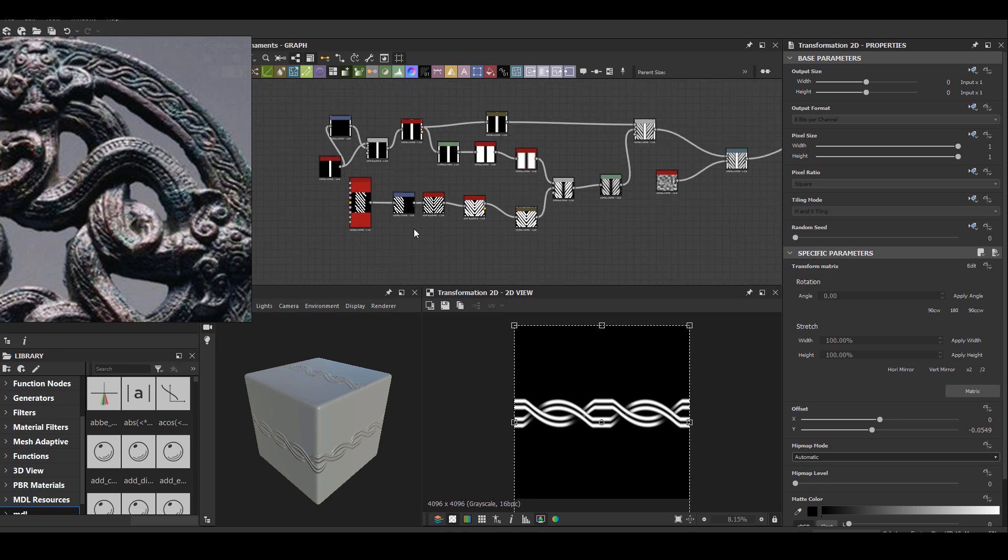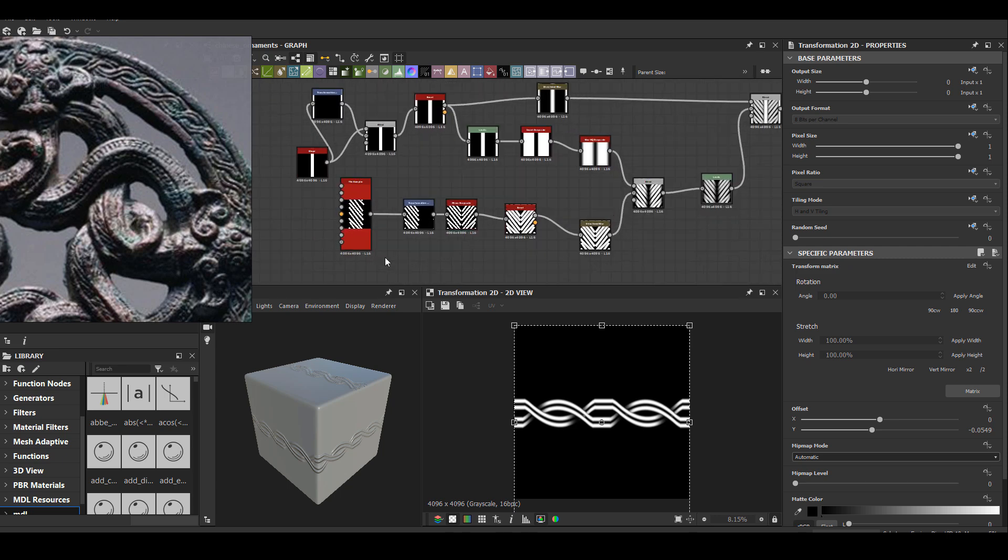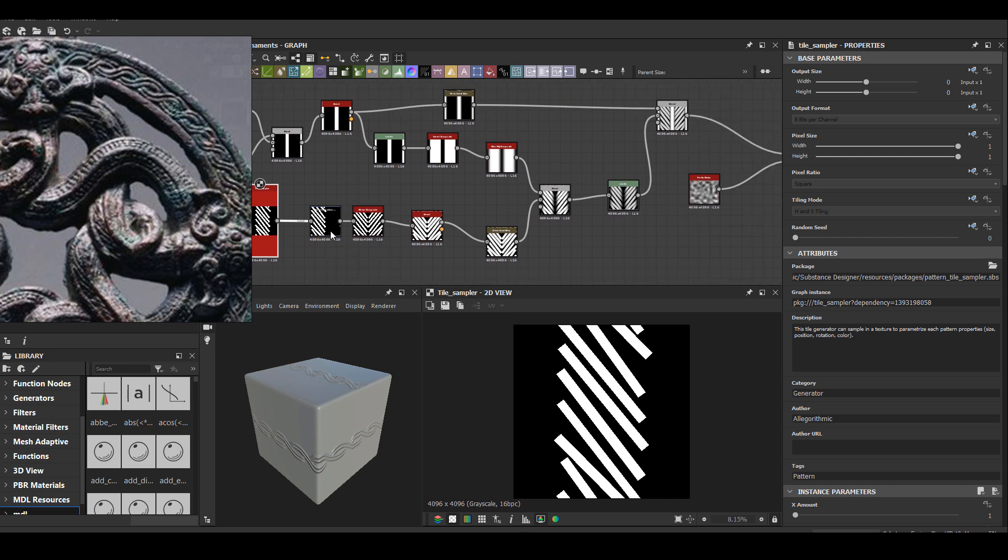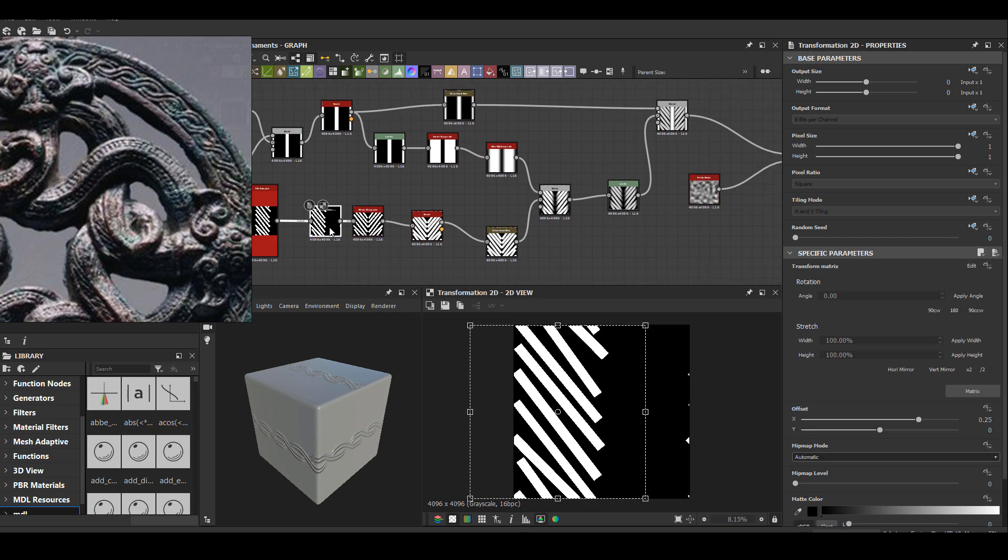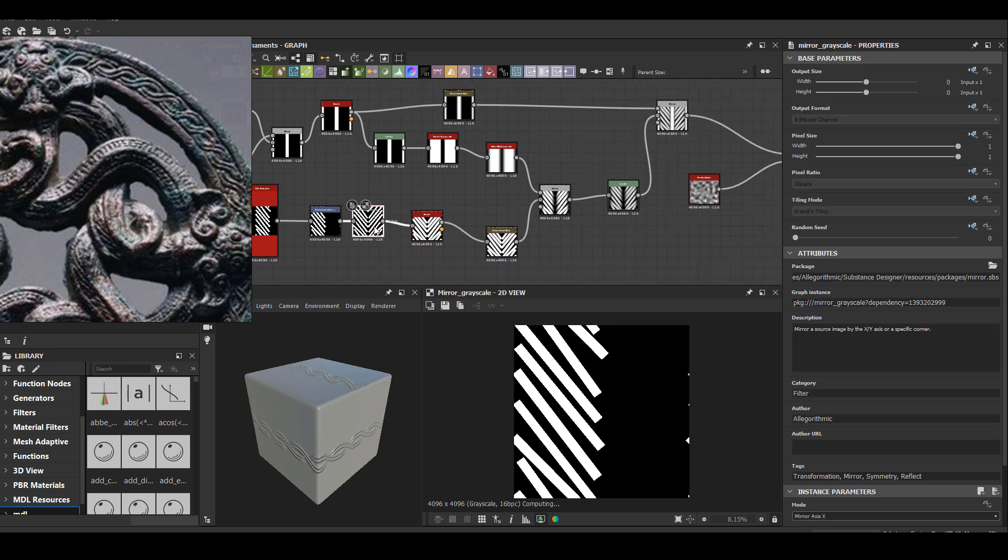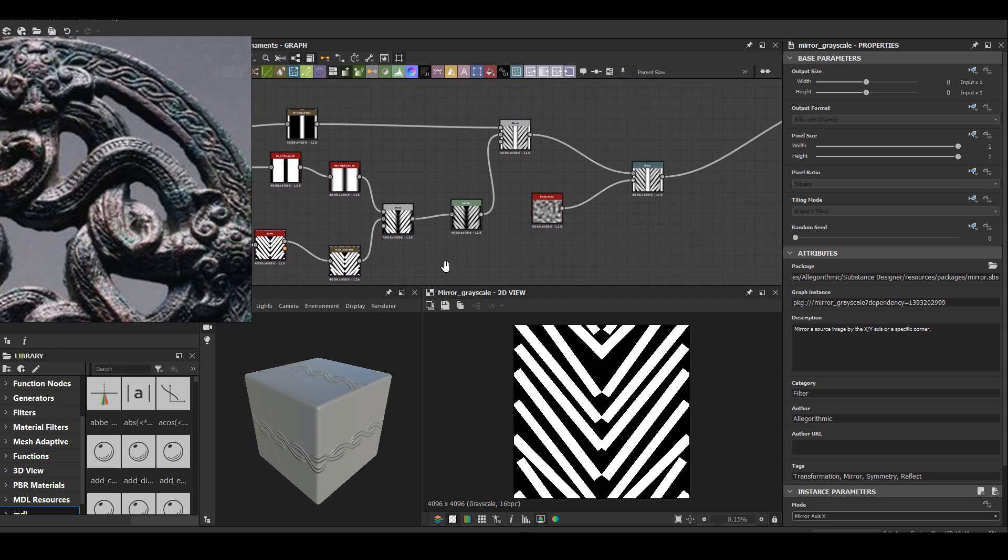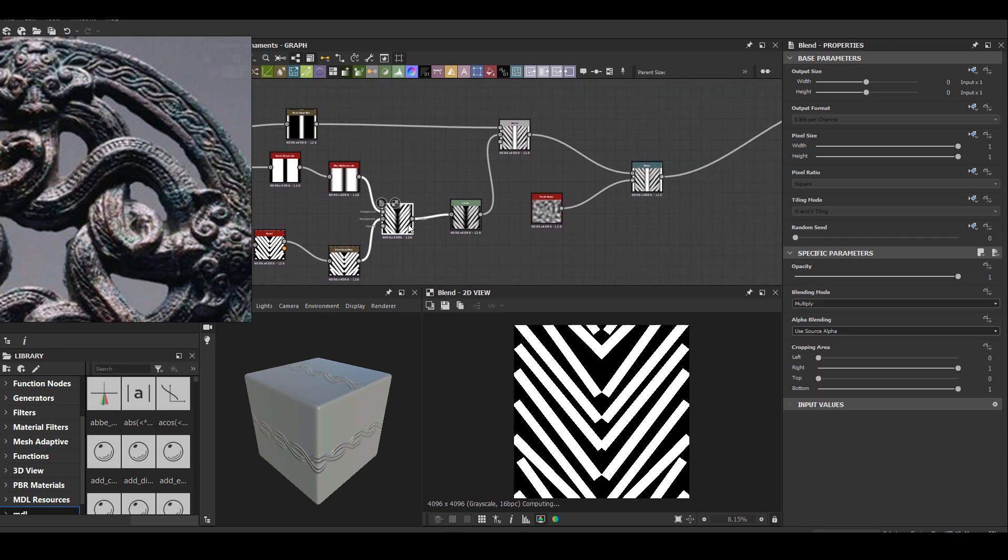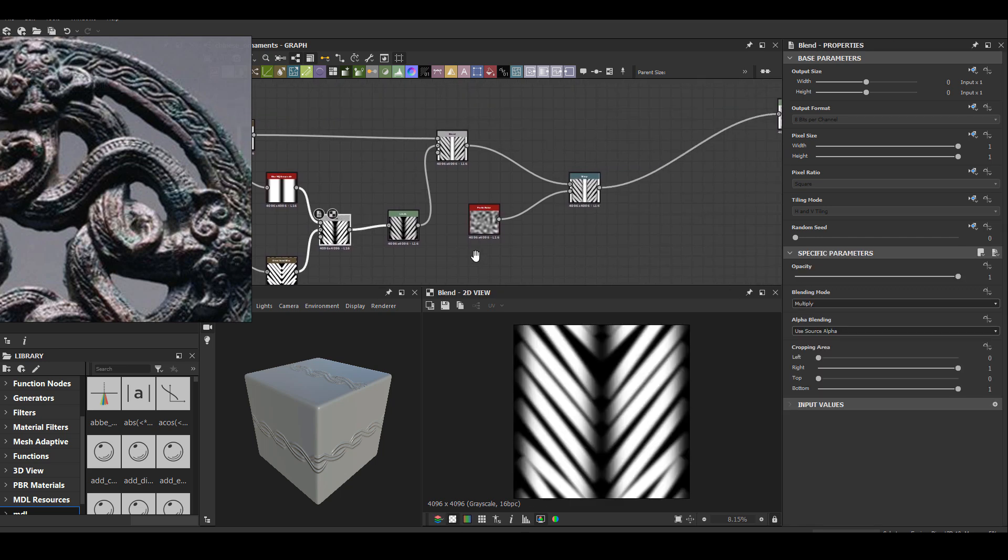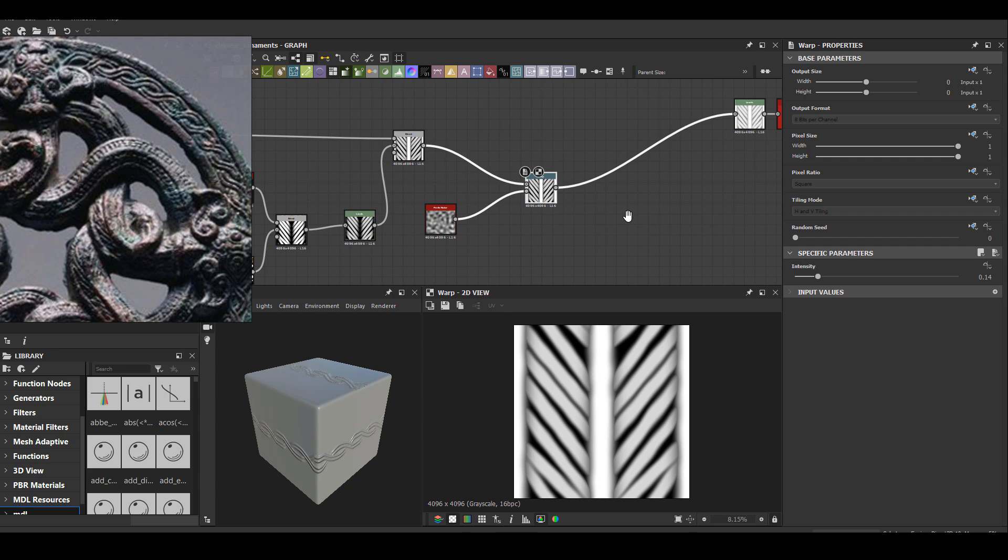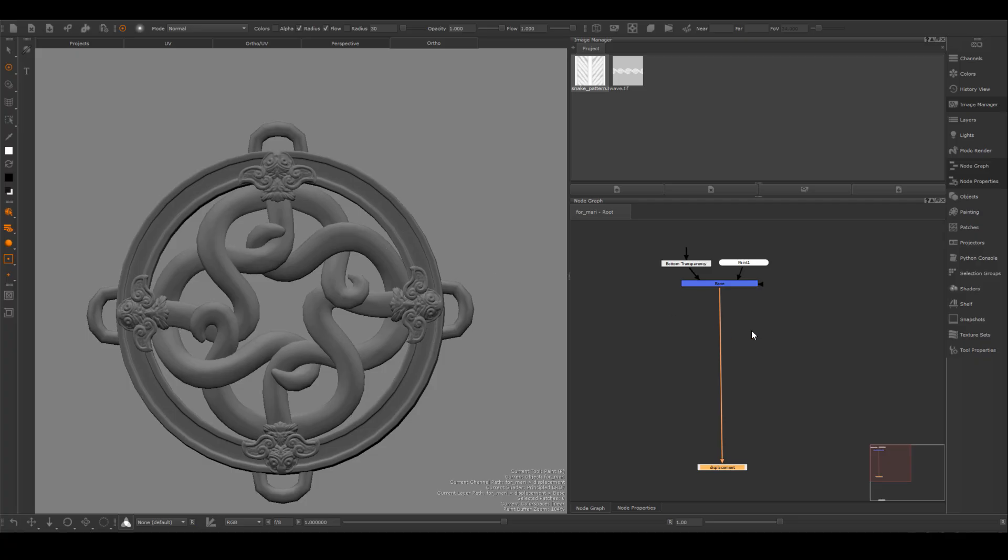And I just need to move the position around and eventually create this kind of combined pattern for my circle. And for the other one, the snake body, it's mostly just tile sampler, kind of moved around, mirrored, and then create some kind of a middle area for the ridge. And that's about it.